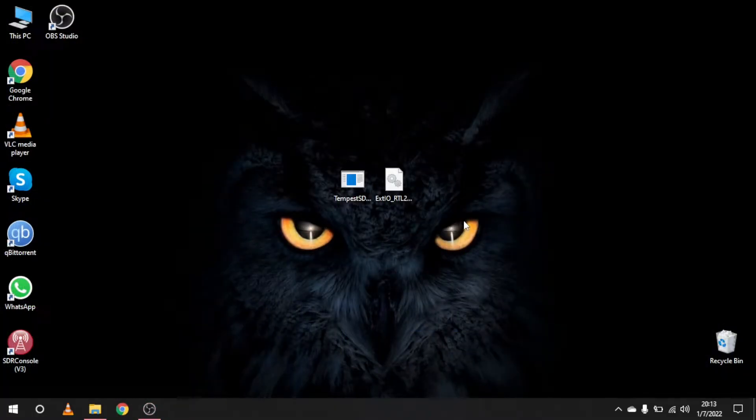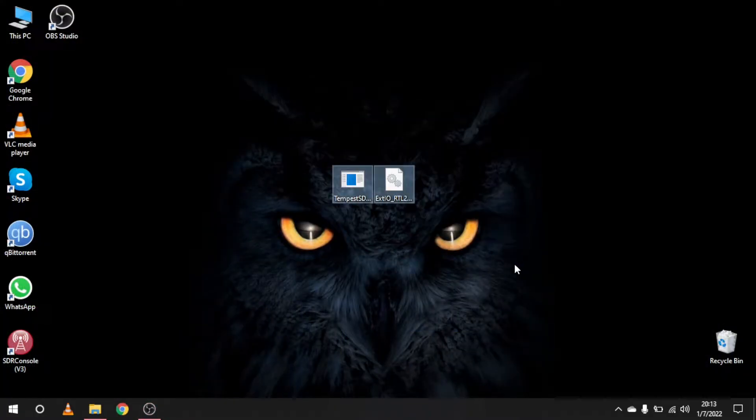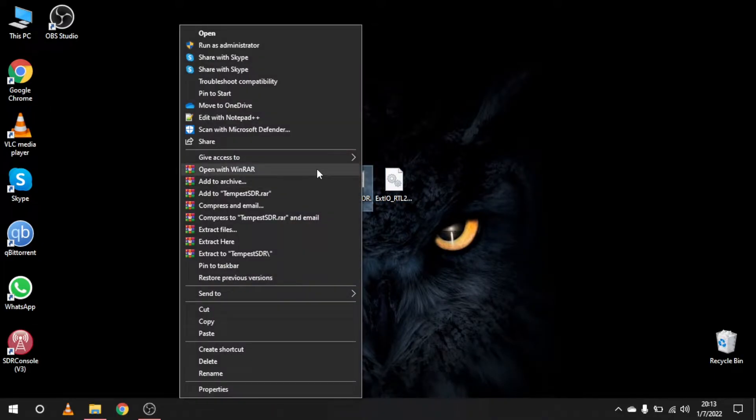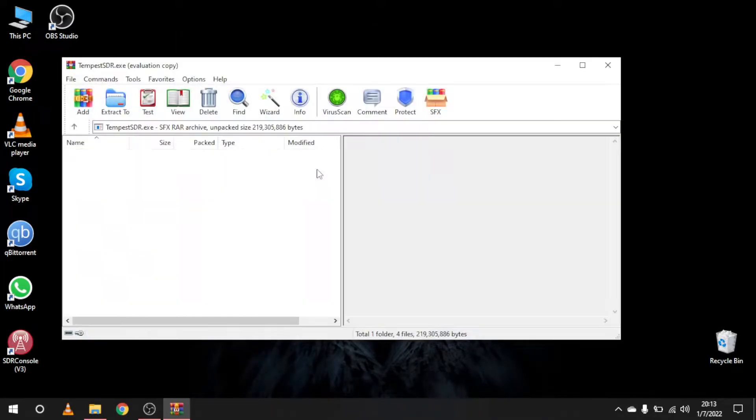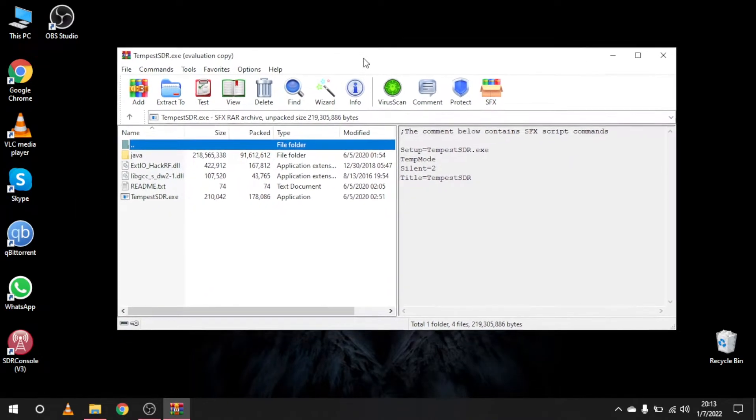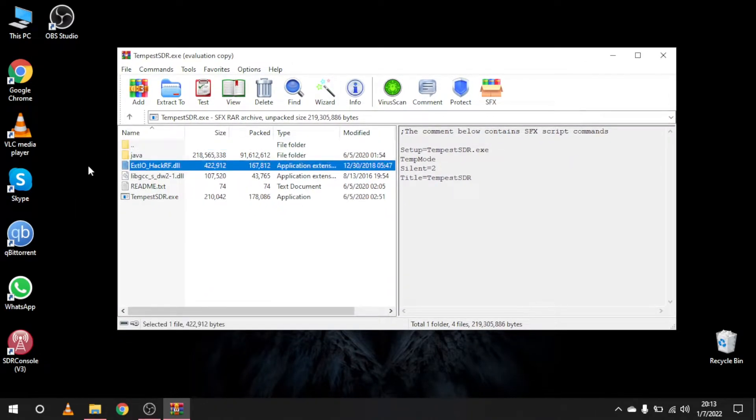Now that we have our frequency, we will need to set up the decoding software. Tempest SDR comes preconfigured for the HackRF SDR. We will need to replace the EXTIO with the one made for RTL SDRs.